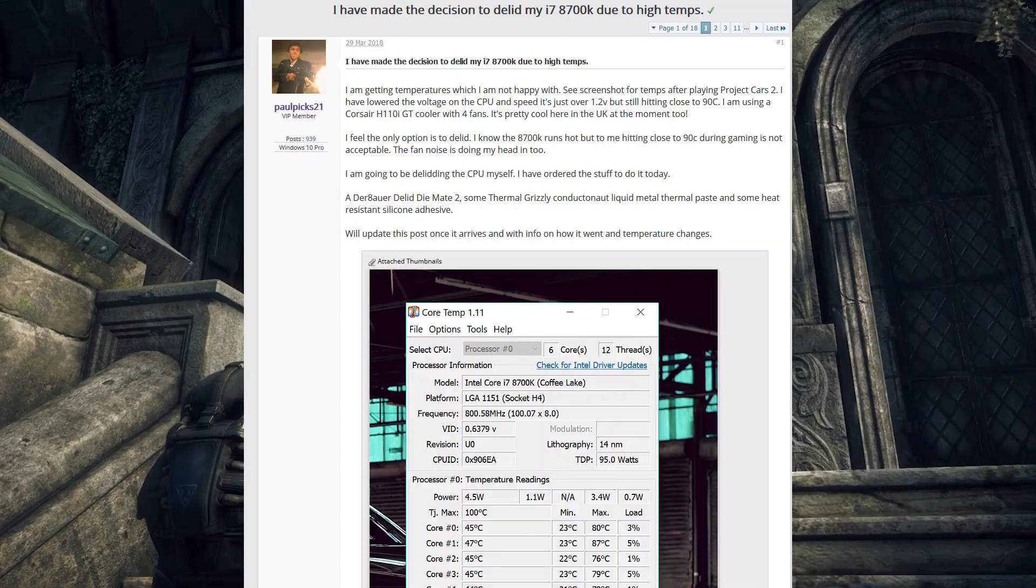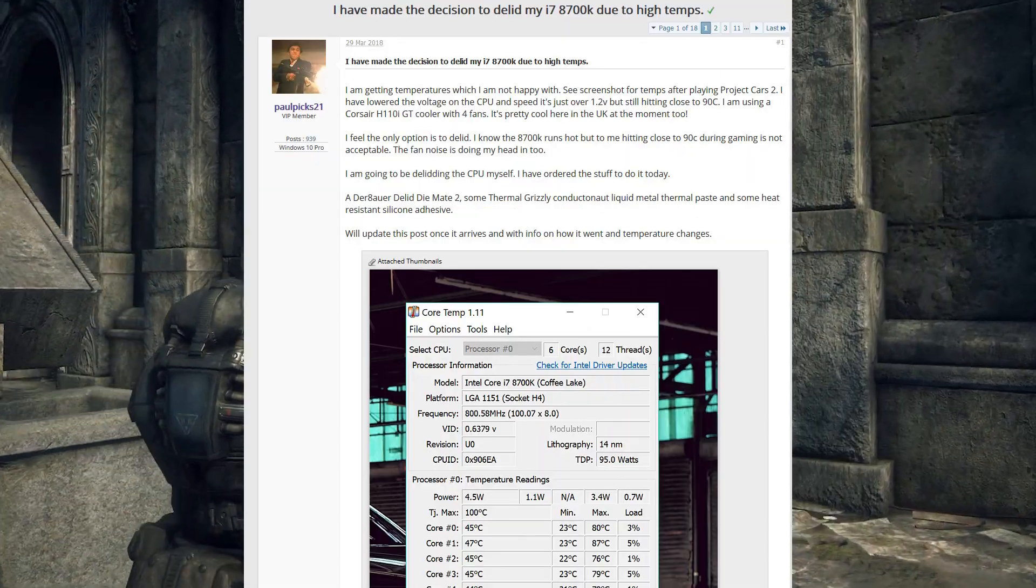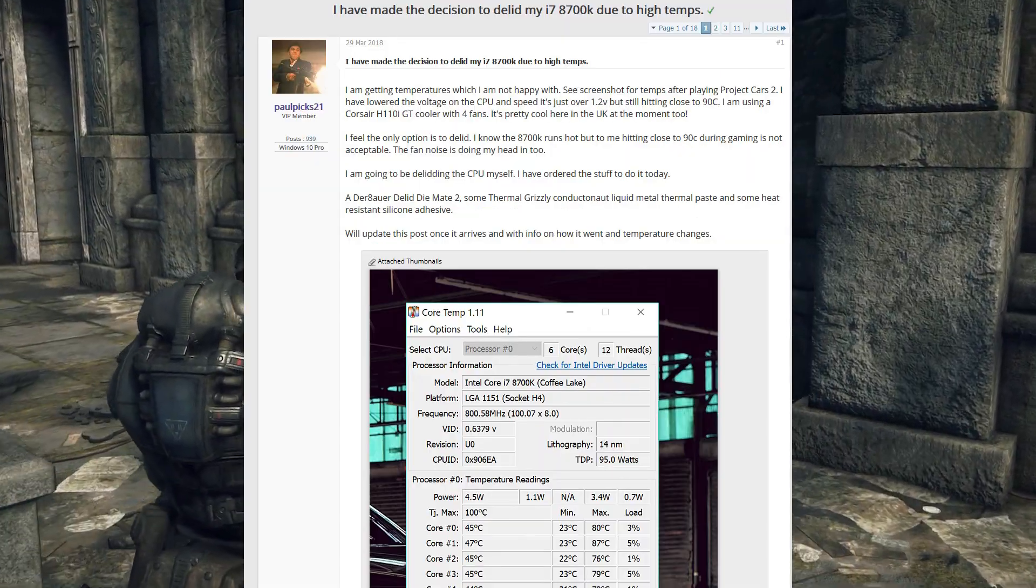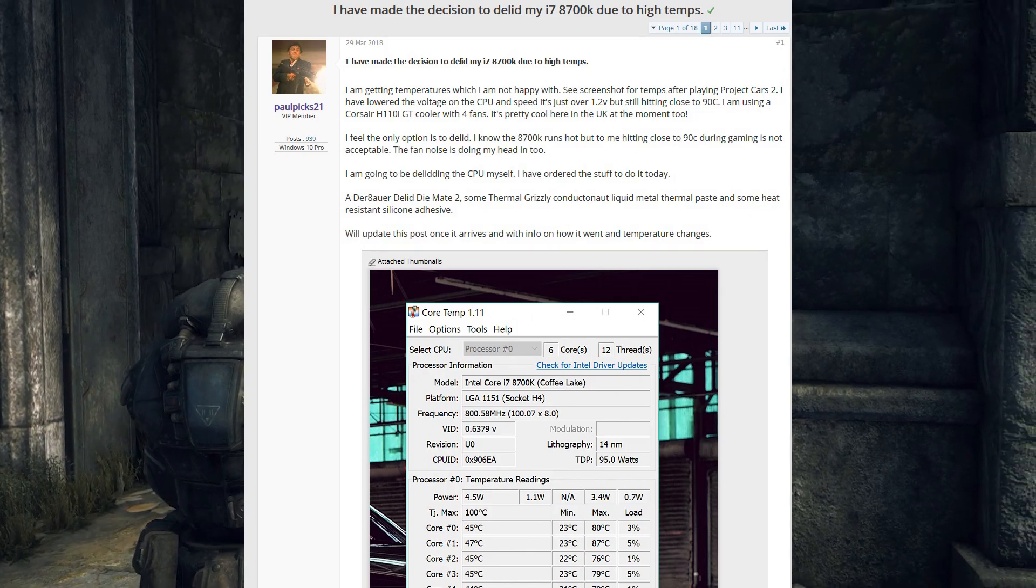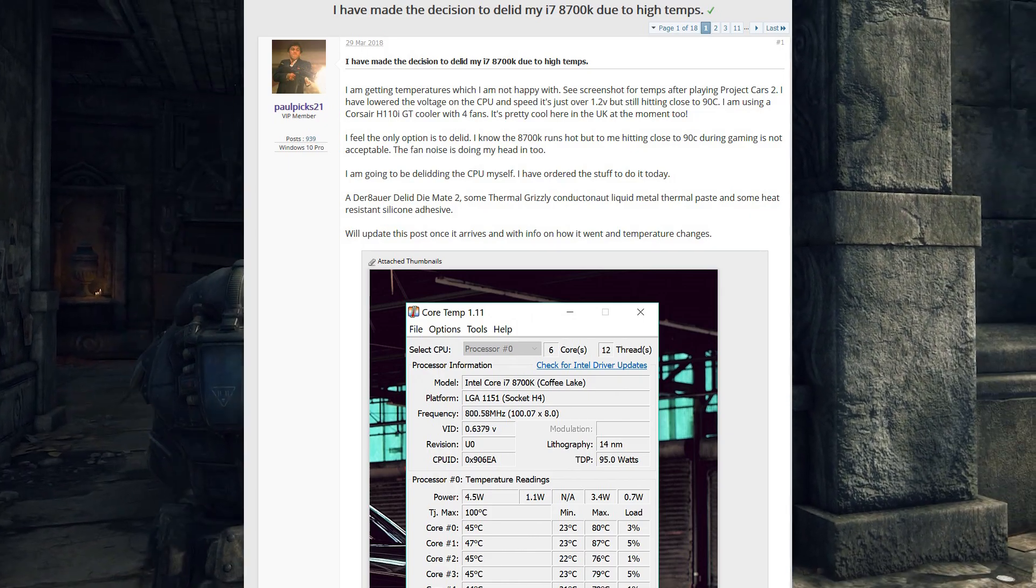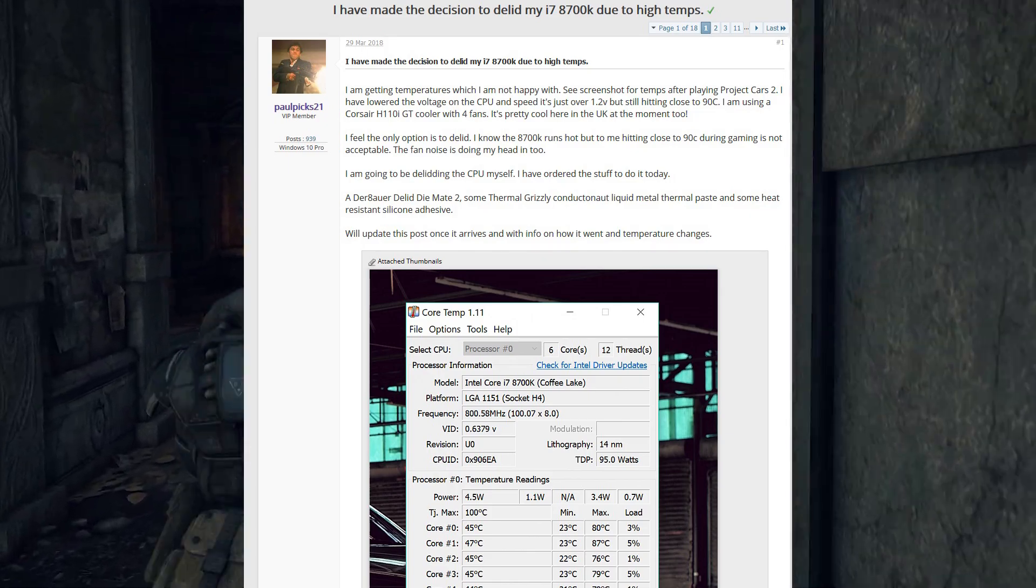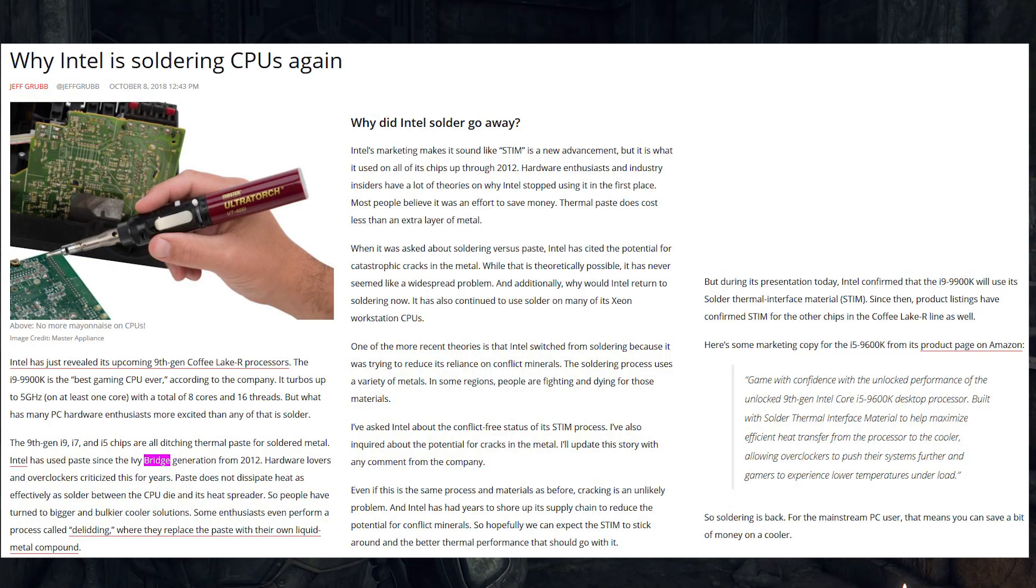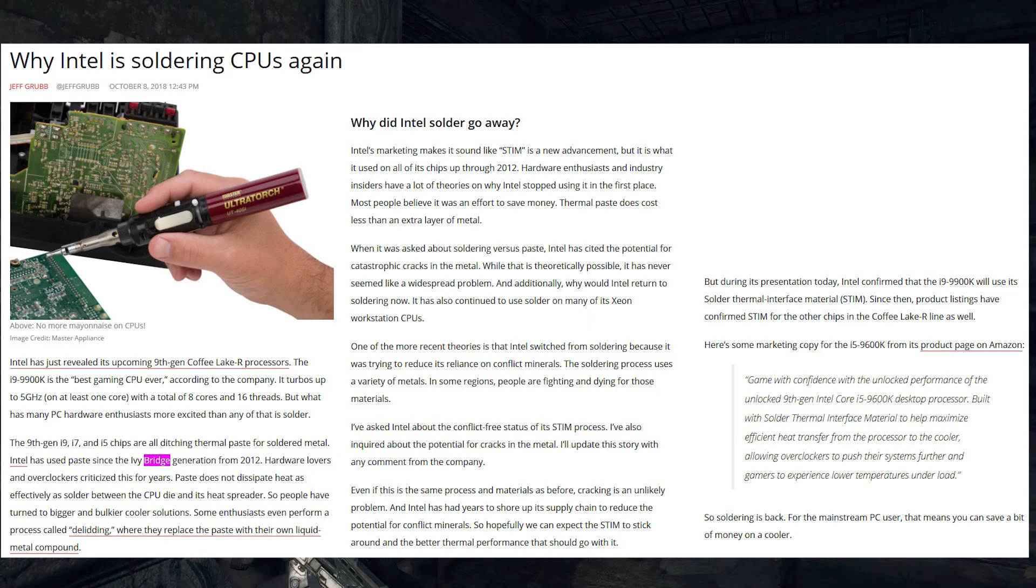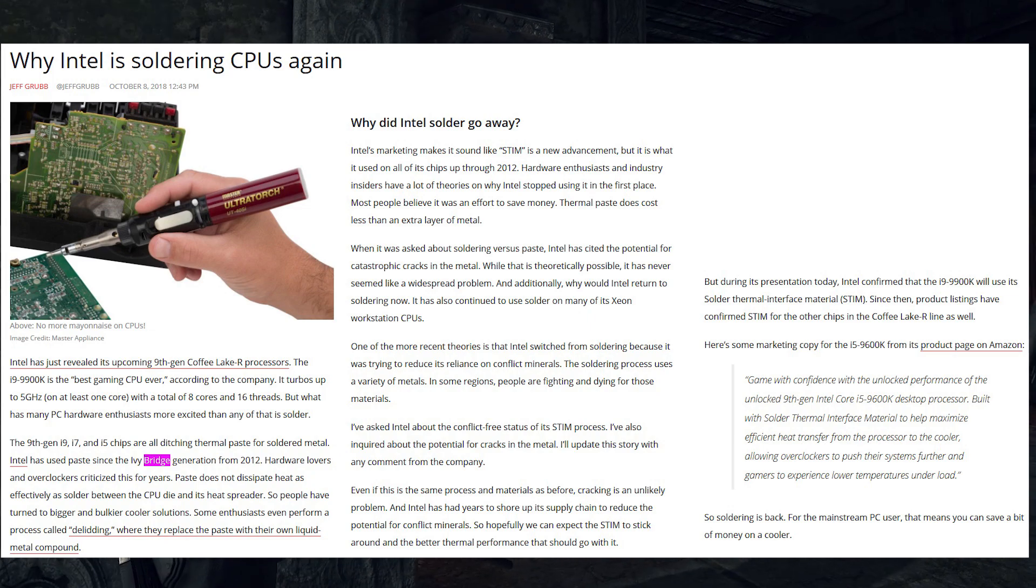In cases like Coffee Lake though, the 8700K ran so hot at stock that de-lidding was a choice worth considering even without any overclock. This prompted Intel to return to soldering with the generation that followed. But more on that in a moment.